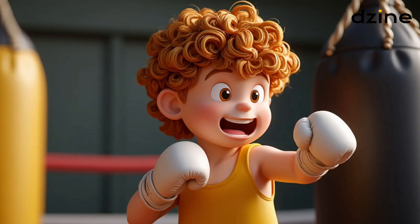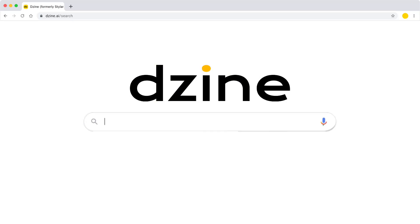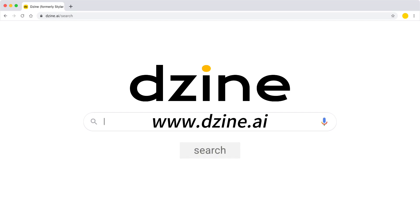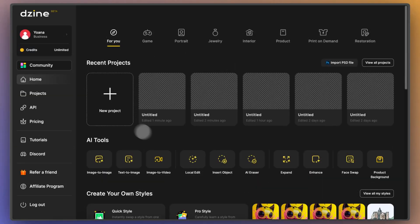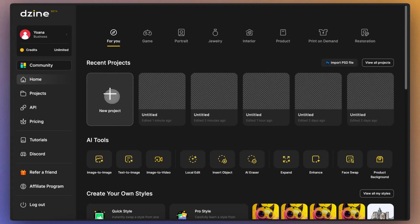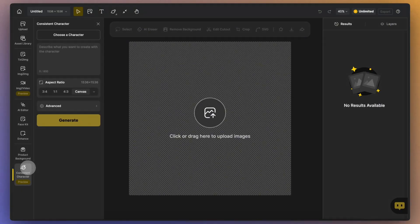First, let's take a look at the tool we'll be using: Design AI's Consistent Character feature. To get started, head over to www.design.ai and login to your dashboard. From there, click on Create New Project, then find Consistent Character in the toolbar on the left.